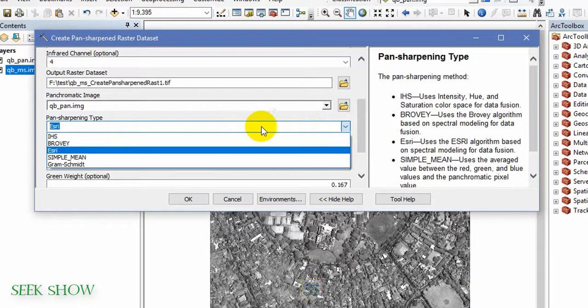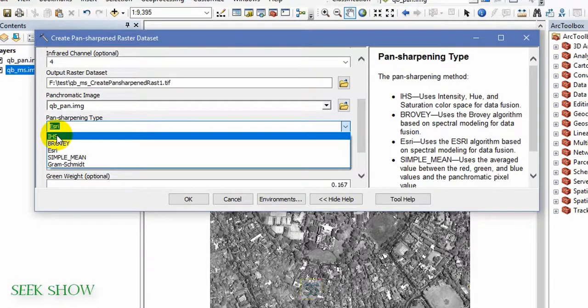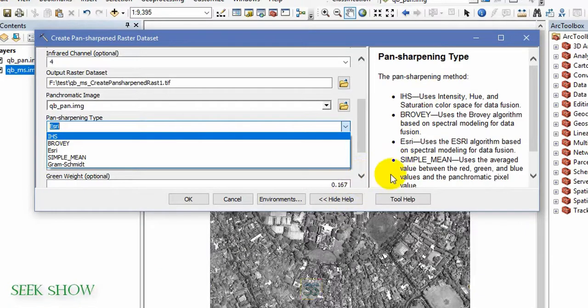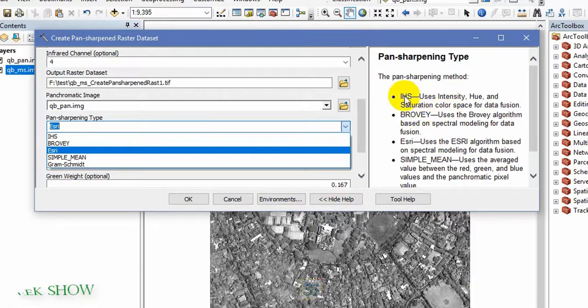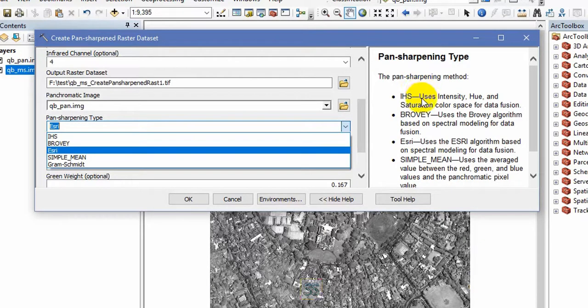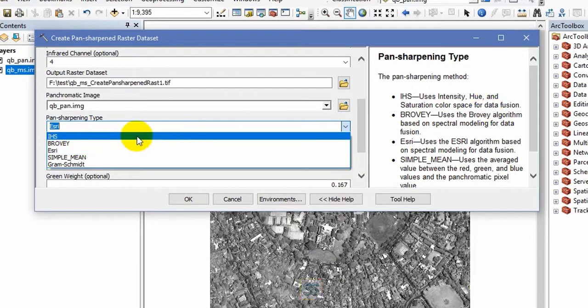Then you have to select the pan sharpening method or the type that you want. Here I will select IHS. That means, here's the description, you can see, try to use this help guidance provided from the GIS software. It uses hue saturation color space for data fusion. So IHS is the very good method, the best method.